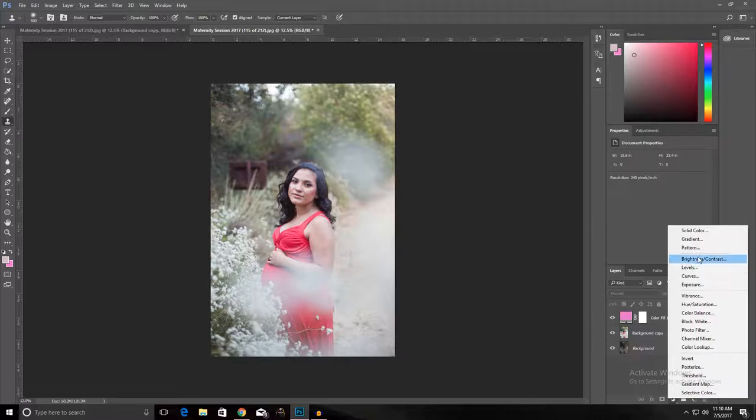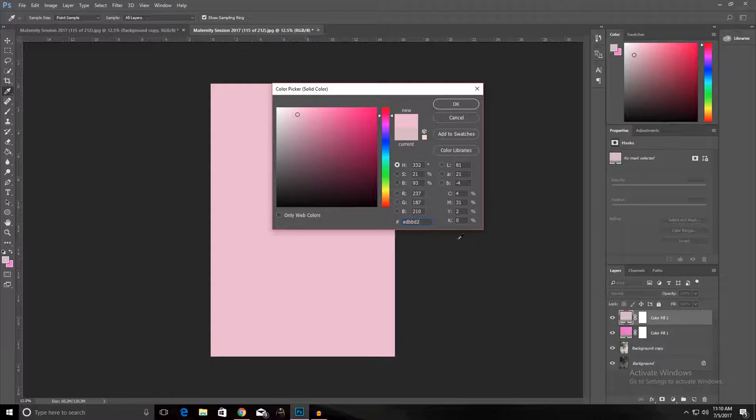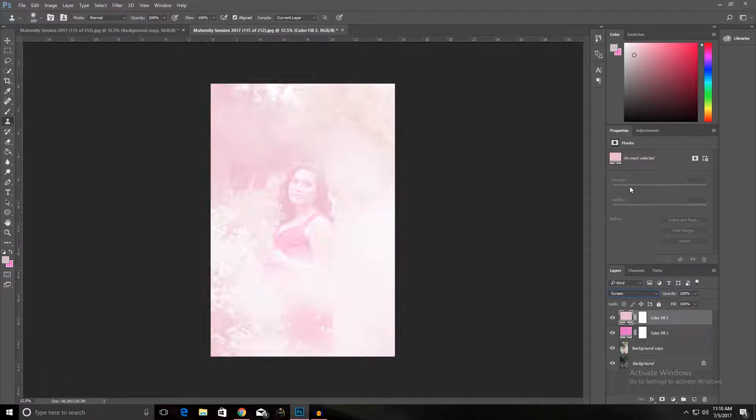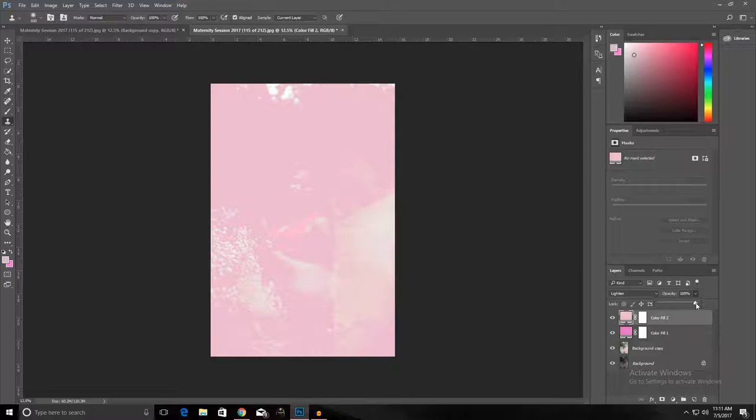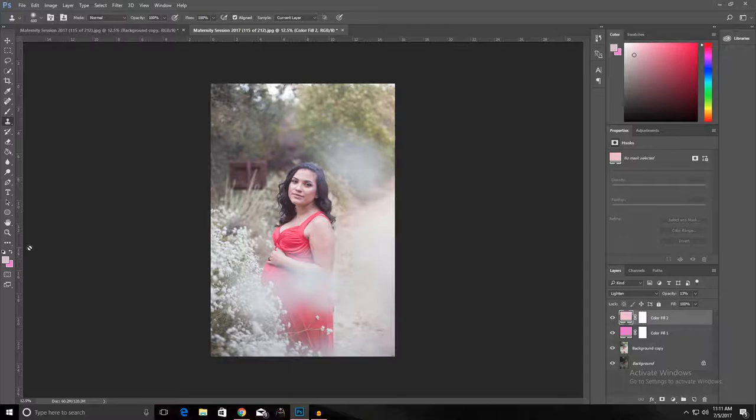So go to solid color and then type in ED BB D2, and that's the pinky color. We're gonna change the blend mode to lighten, and then turn the opacity down to thirteen percent or so, thirteen to fifteen percent, again depending on how pinky you want your color or your overlay.